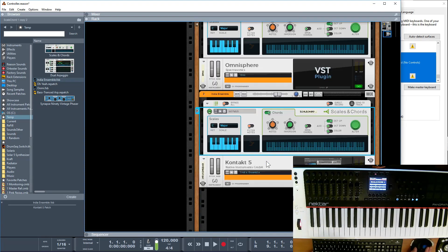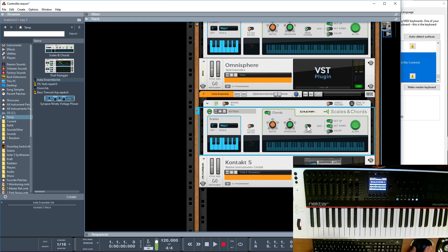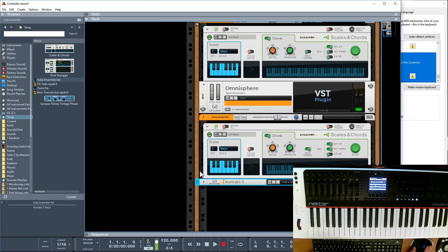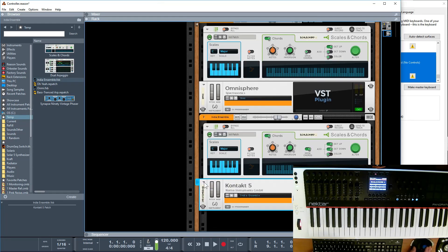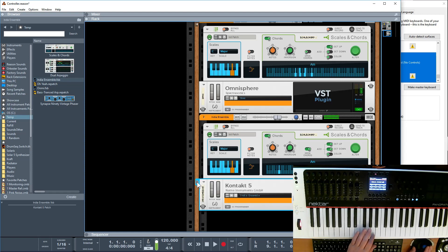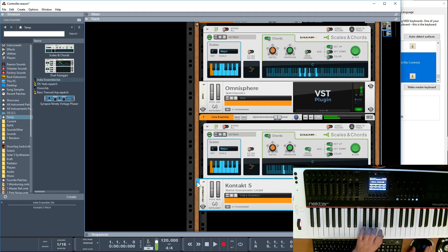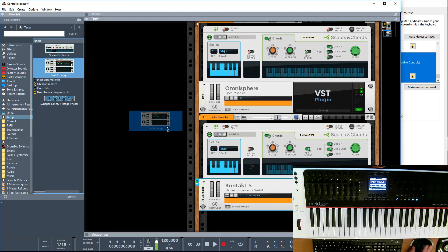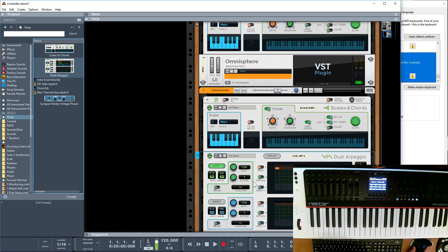Let's see what we got. Could be interesting. Oops. Let's put an arpeggiator on that as well.